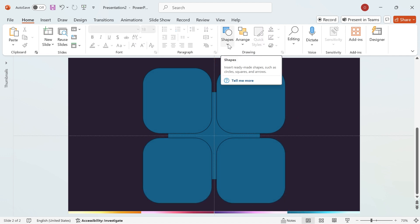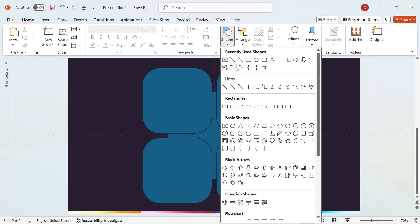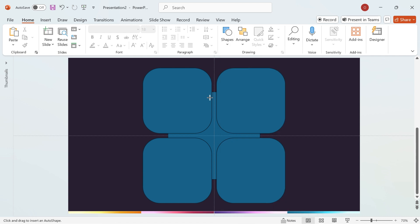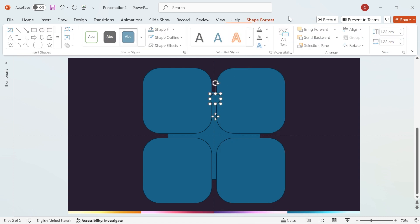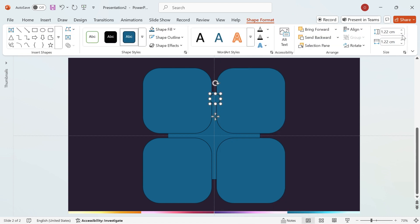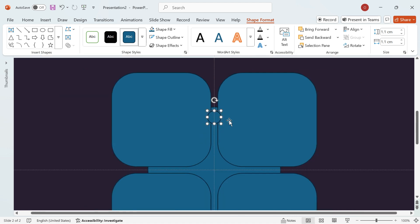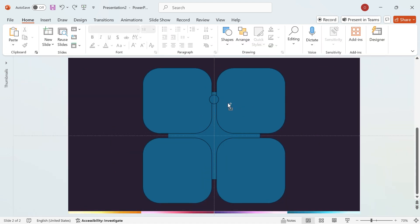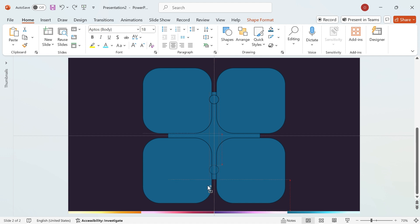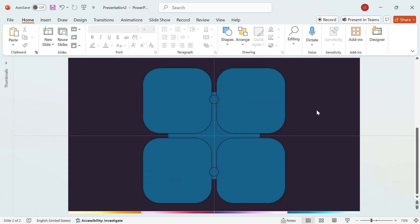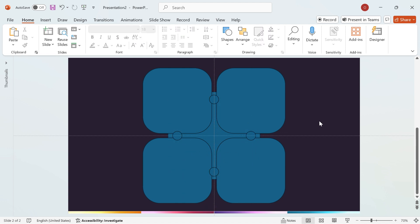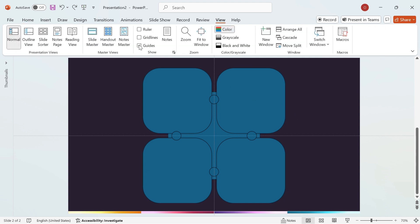Now, go to the Shapes menu, select Circle, and draw a small one. Position it perfectly between the two rectangle shapes, just as shown in the video. Next, duplicate the circle and place each one between the other rectangle shapes. Follow along with the video to ensure precise placement. Now turn off the guides to keep the workspace clean. Simply go to the View tab and uncheck Guides.